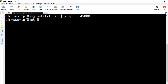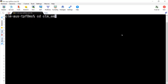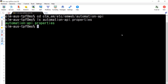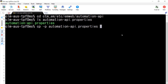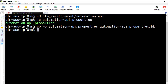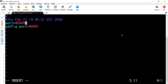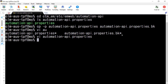Now we can make the change to the configuration files. We do a list to make sure the file is there. It's always a good idea to make a backup before making a change. Now we use VI to update it. The first line is port — we change it to 45000. Done.